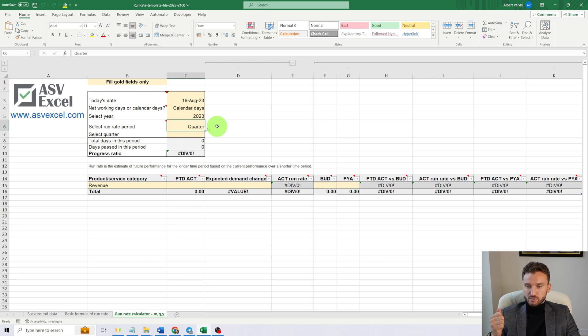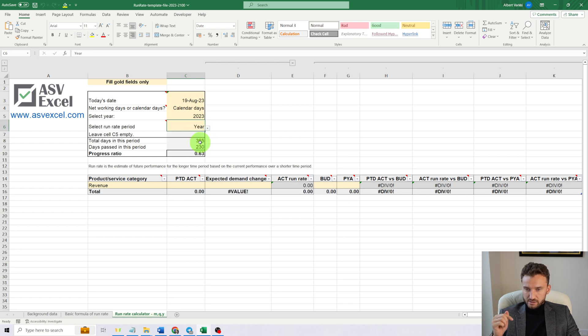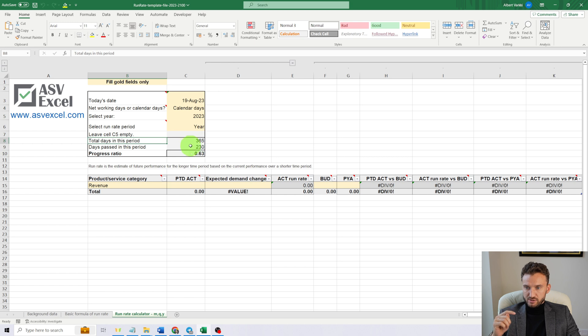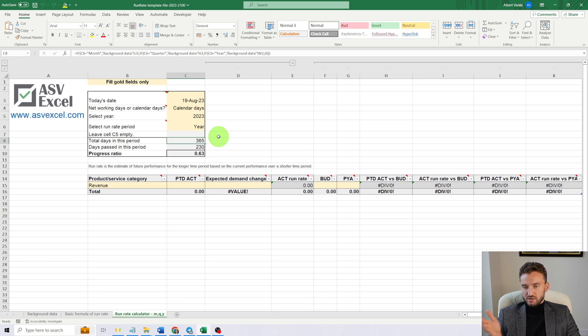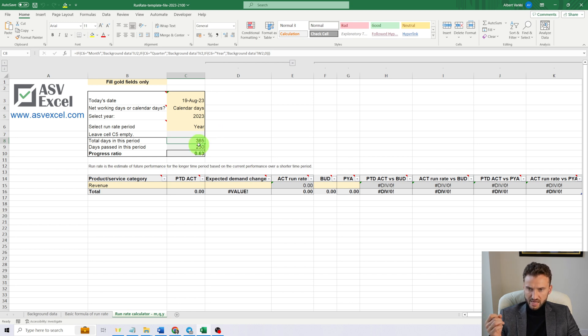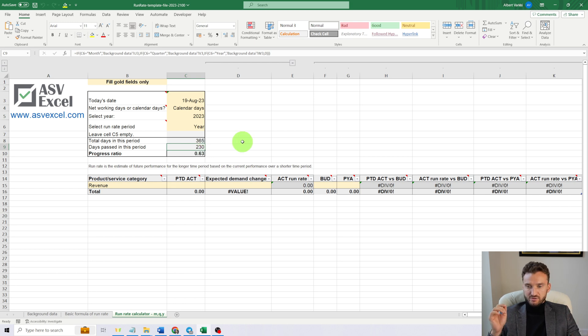Now we have reached the final example for today, and actually it happens to be my favorite one. Selected run rate period: we'll choose a year. You can see that total days in this period and days passed have changed—365 days in a year, and from January 1st until August 18th, we have 230 calendar days passed.